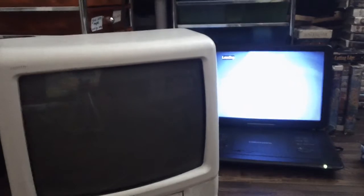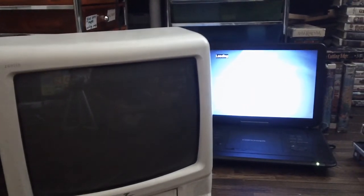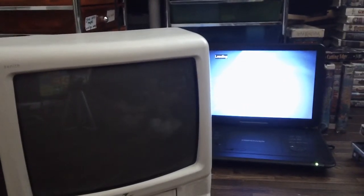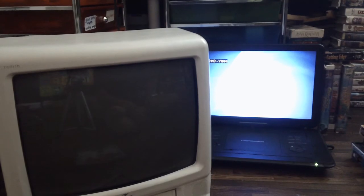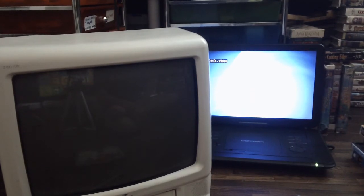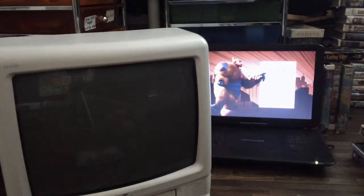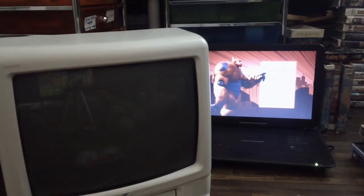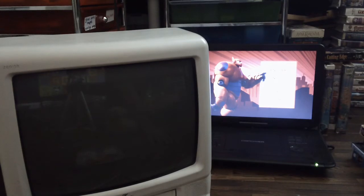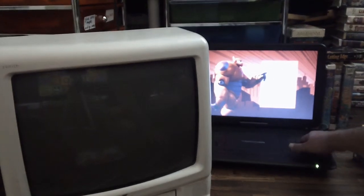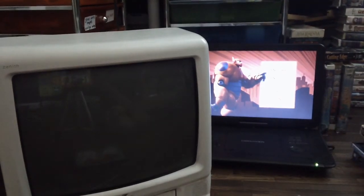Yeah, I'm gonna watch that. There we go. This DVD video.